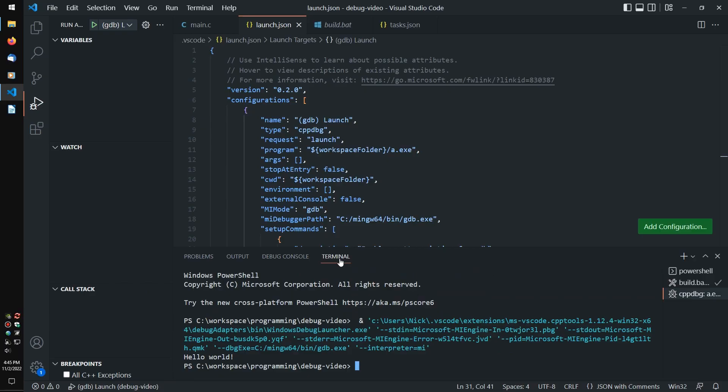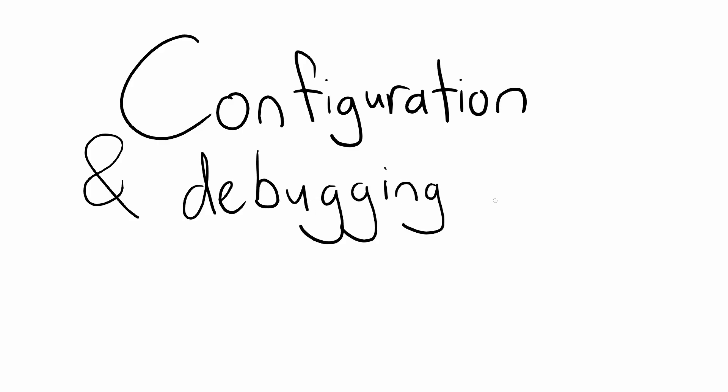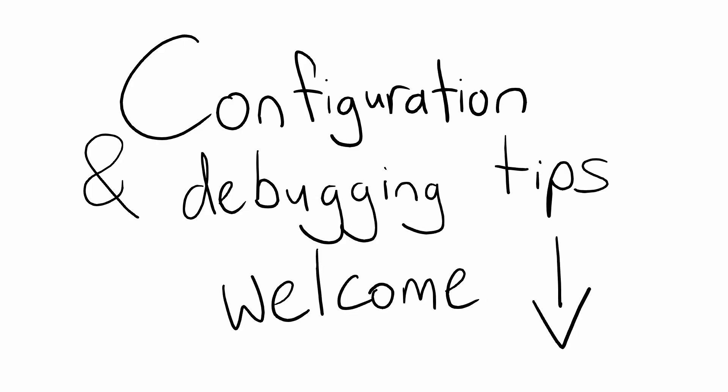That should be enough to get you started with debugging your C programs. I invite you to discuss different configuration options, debugging features, and any other tips you may find relating to VS Code and GDB in the comments. Cheers!